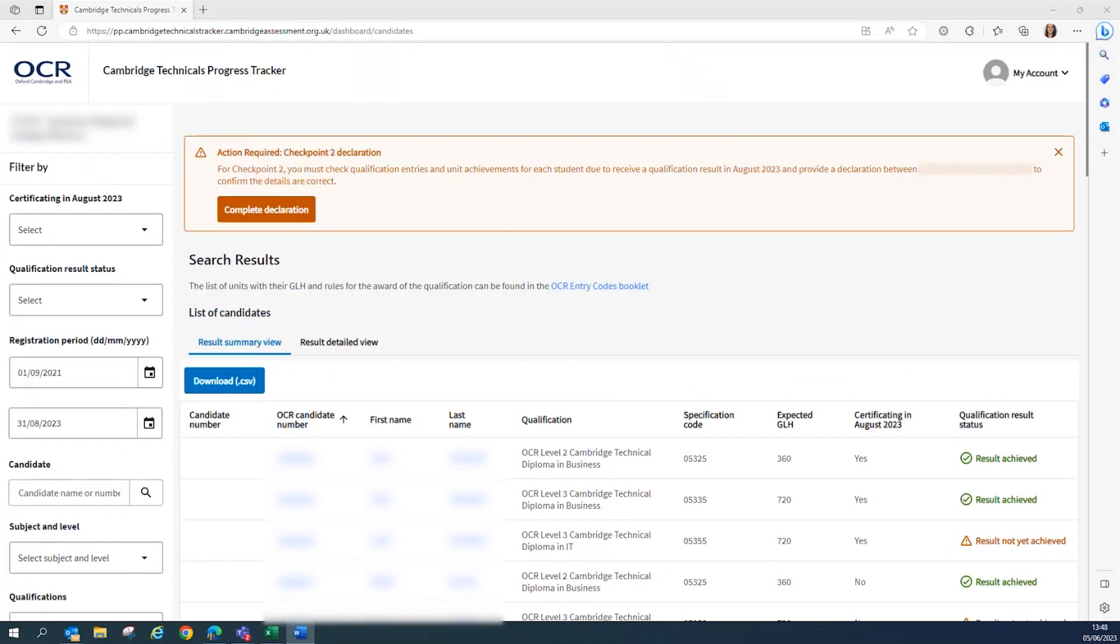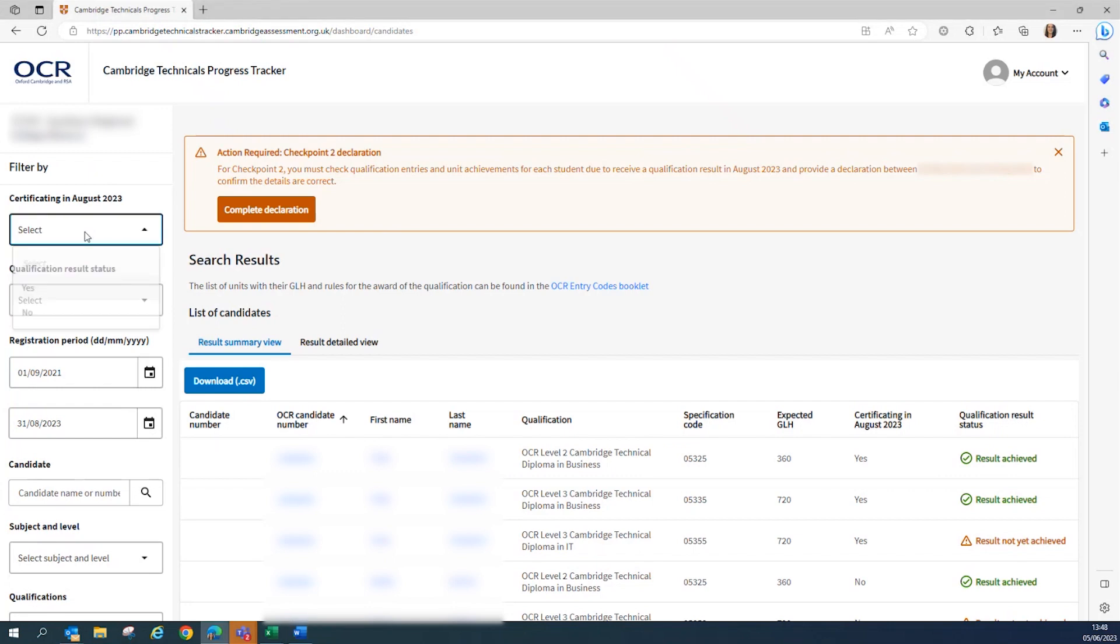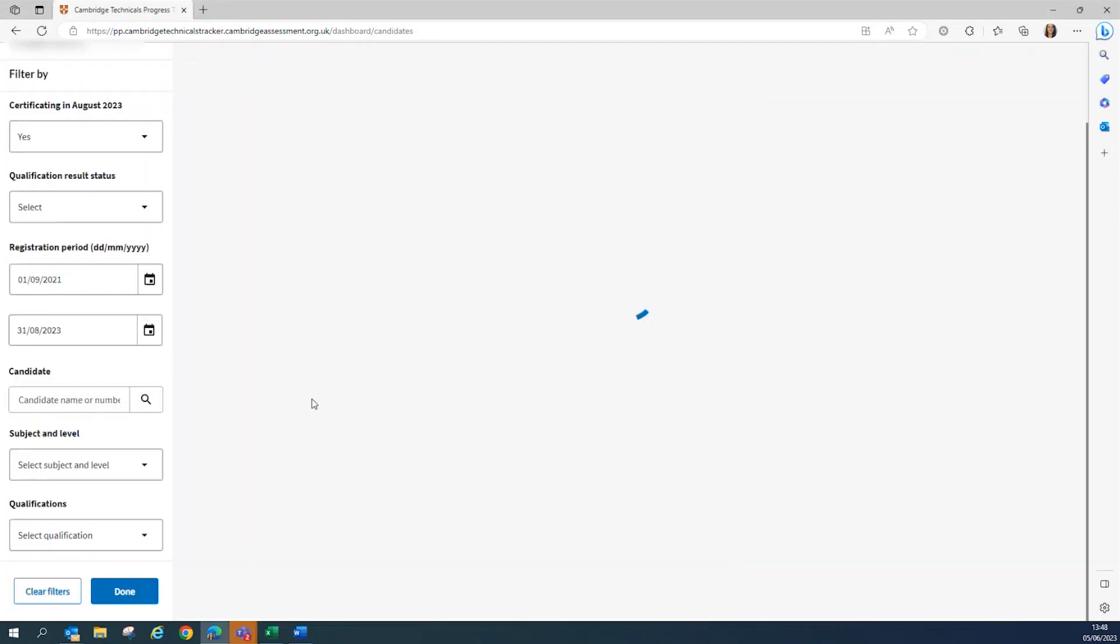As you can see here, we've added another filter which will show your candidates who are certificating in August 2023, and this is the information that you supplied to us at Checkpoint 1. So you can filter by Yes or No, and then click Done.